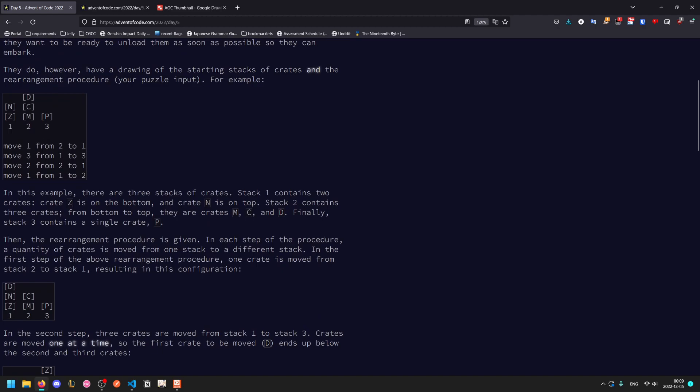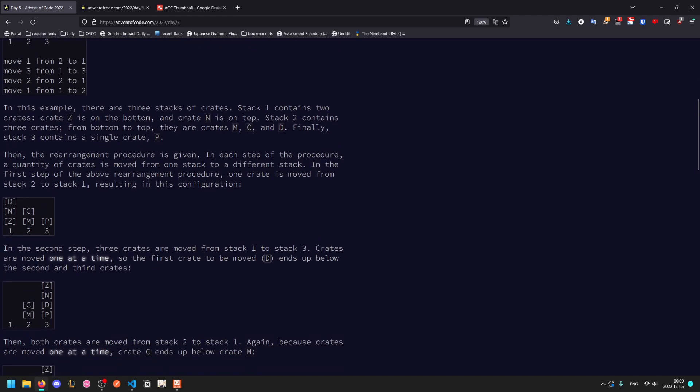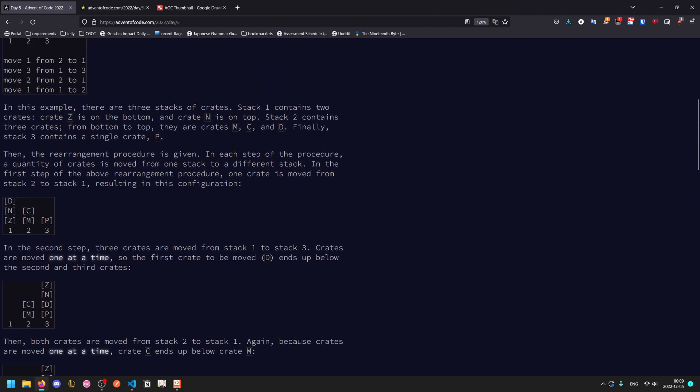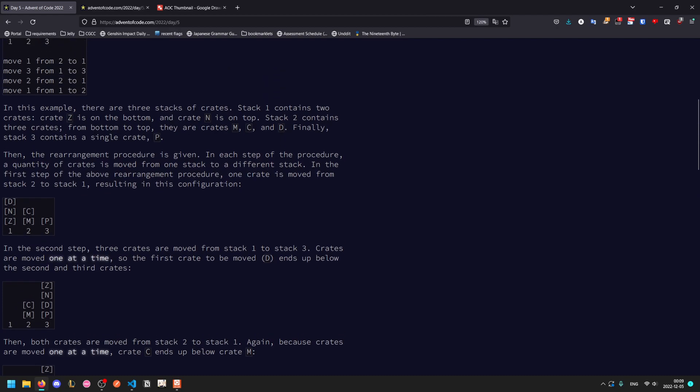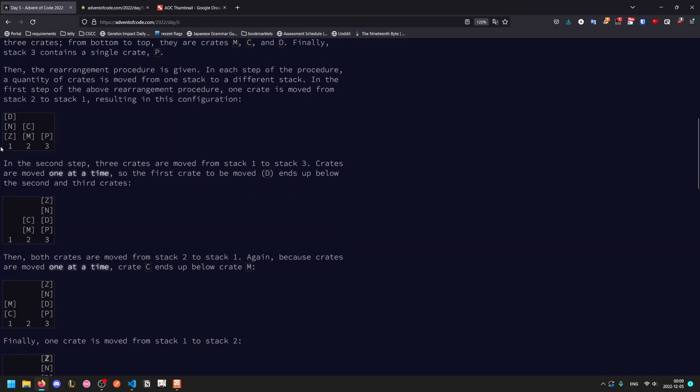The first rearrangement moves one from stack two to one, so picks up the D and moves it here. Then we move three from one to three, and since it's a stack we can only take stuff off the top and put stuff on the top. This D gets moved first, then the N, then the Z, so the D is now at the bottom of these three followed by the N and then the Z is left on top.